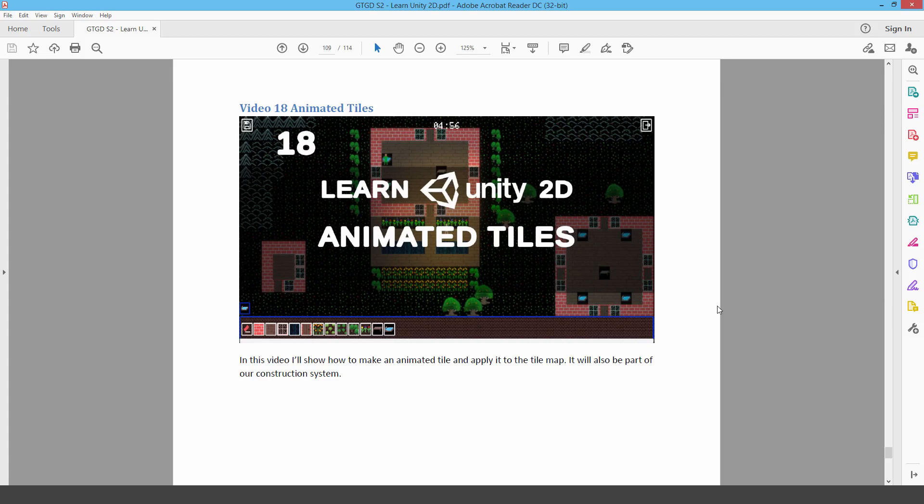Welcome back. I'm GTGD, and this is video 18, Animated Tiles. It's our last video in this series, so we're just going to end it on something nice and simple and easy, and adds a nice visual effect to our project.